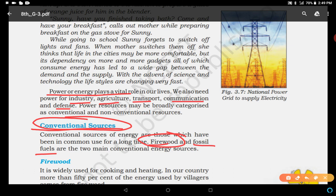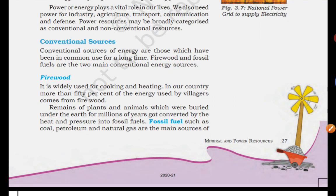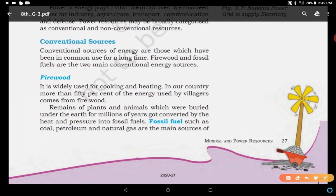Firewood — what is firewood? From the forest, the remains of plants and trees are gathered and collected by the people. These are used for cooking and heating, especially in the villages. In our country, more than 50% of the energy used by villagers comes from firewood. You can see in the villages, many people gather wood from the forest and use it for cooking in their homes using chulhas, and for heating.